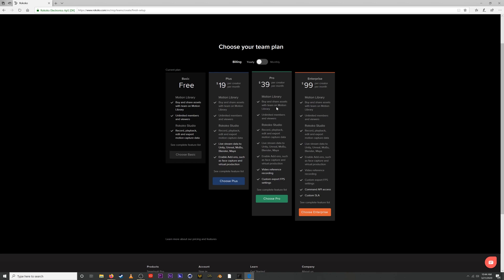Next up we have our pro plan. This adds the ability to have video reference recording and you can also export in custom fps settings. We also offer a 30-day free trial for the pro plan so you can check that out, and you can also share that with two other people. So you can add two other email accounts to that trial and they have the ability to use the pro plan as well.